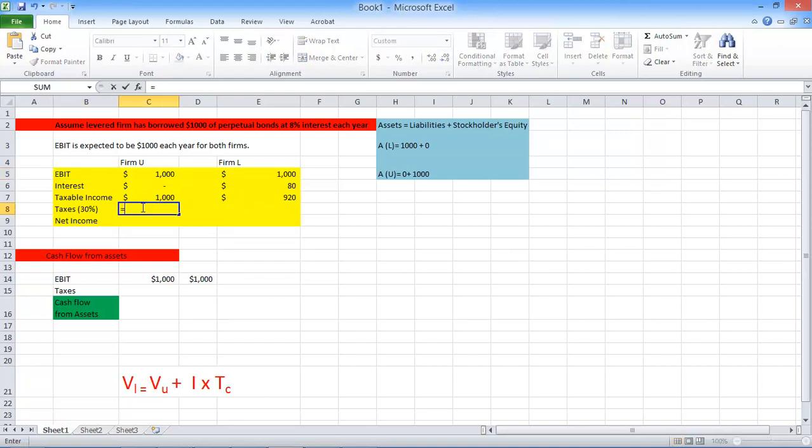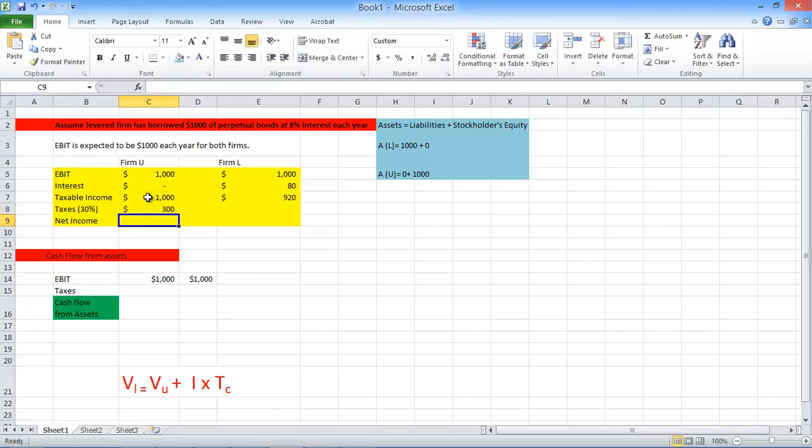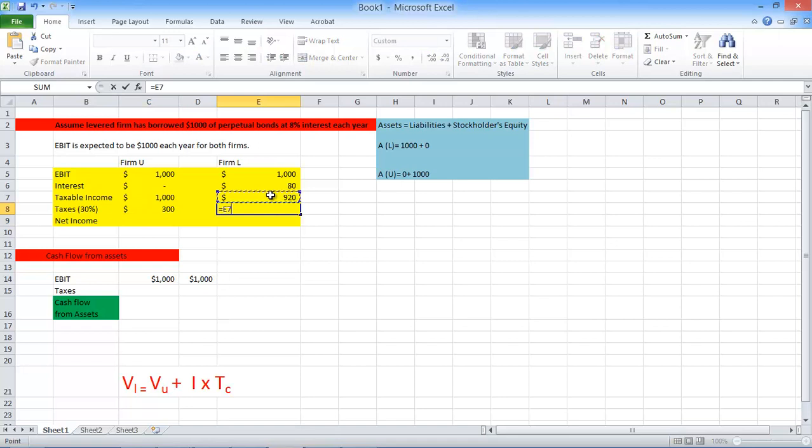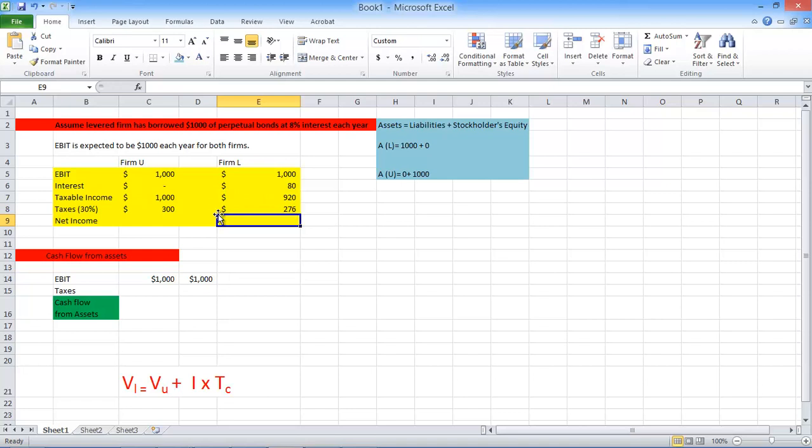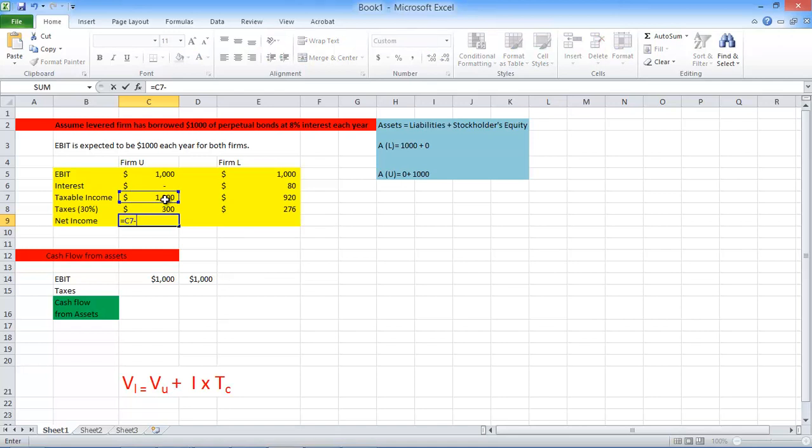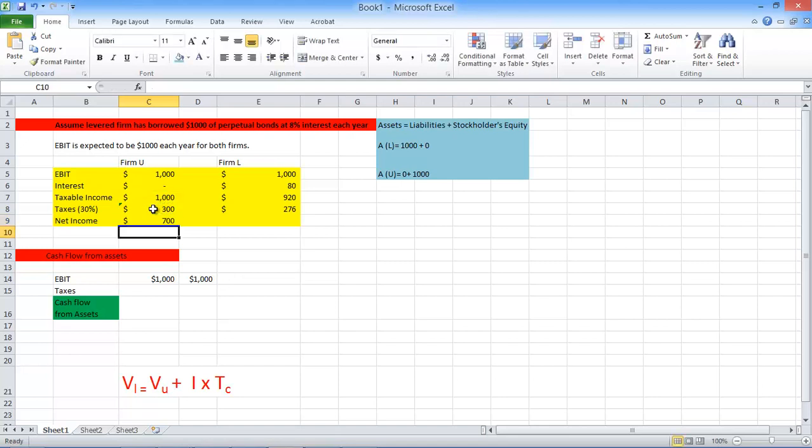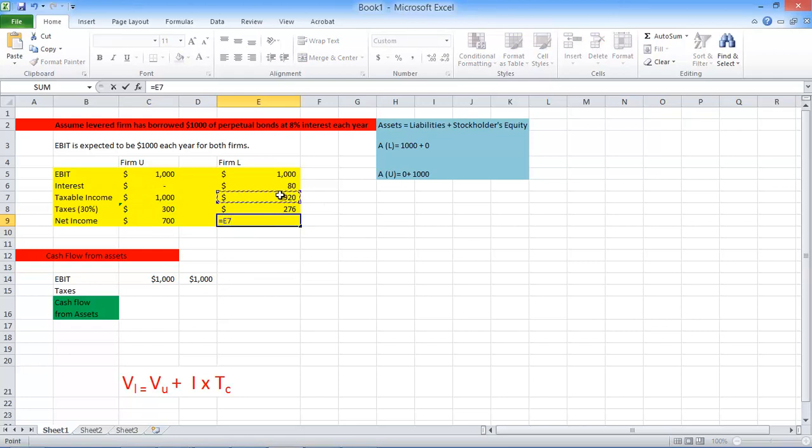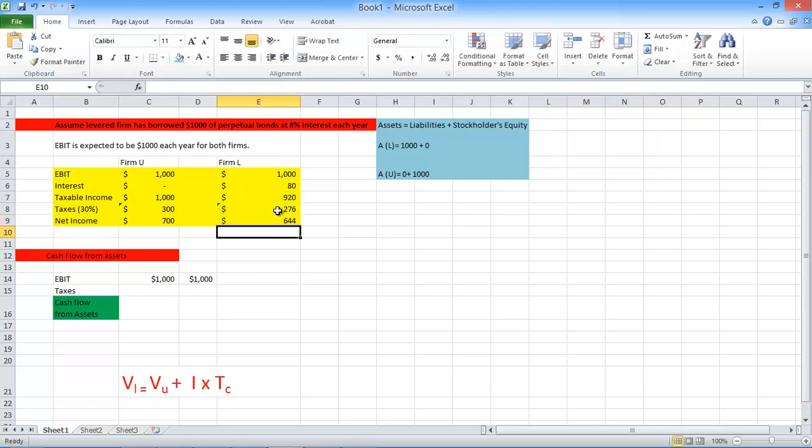And we have to pay tax, corporate tax, which is 30%. So this is the taxable income times 0.30. That's your taxable income. So your net income will be your taxable income minus your taxes. And for this, it's going to be $900 minus $900.